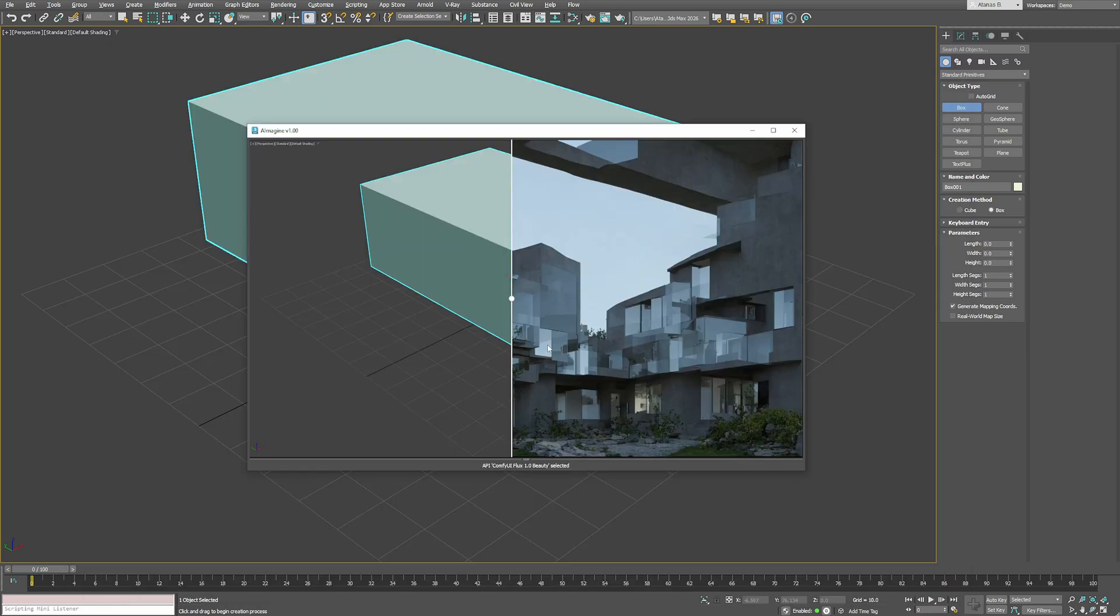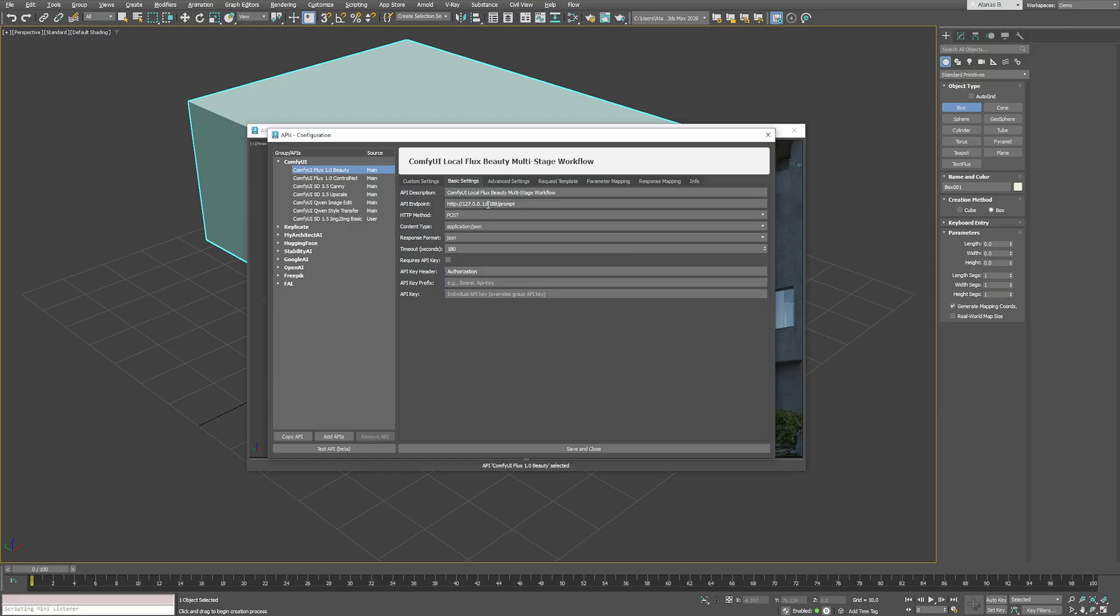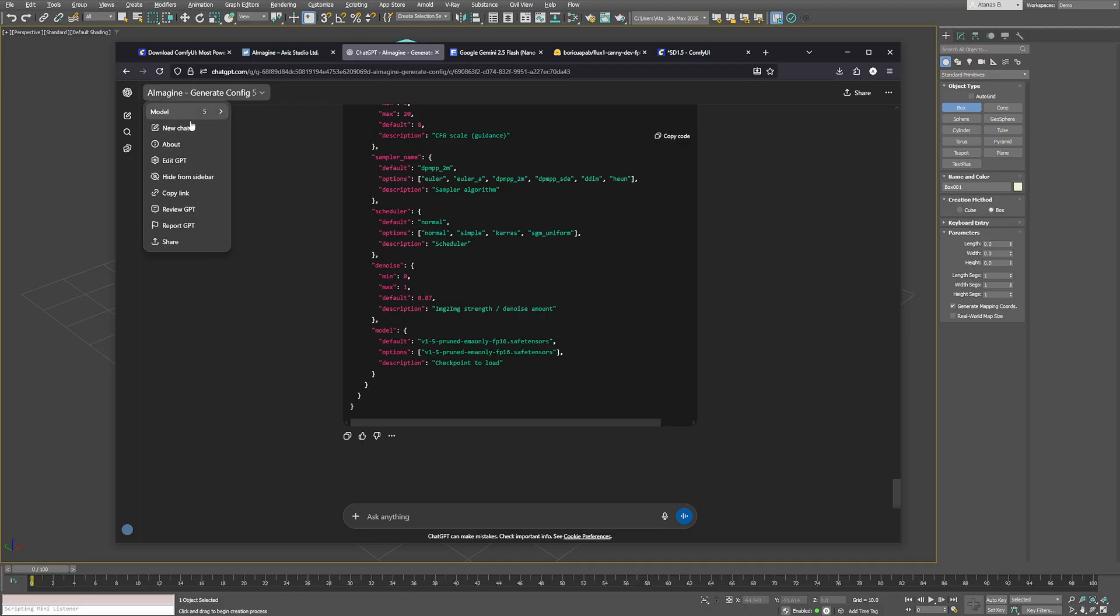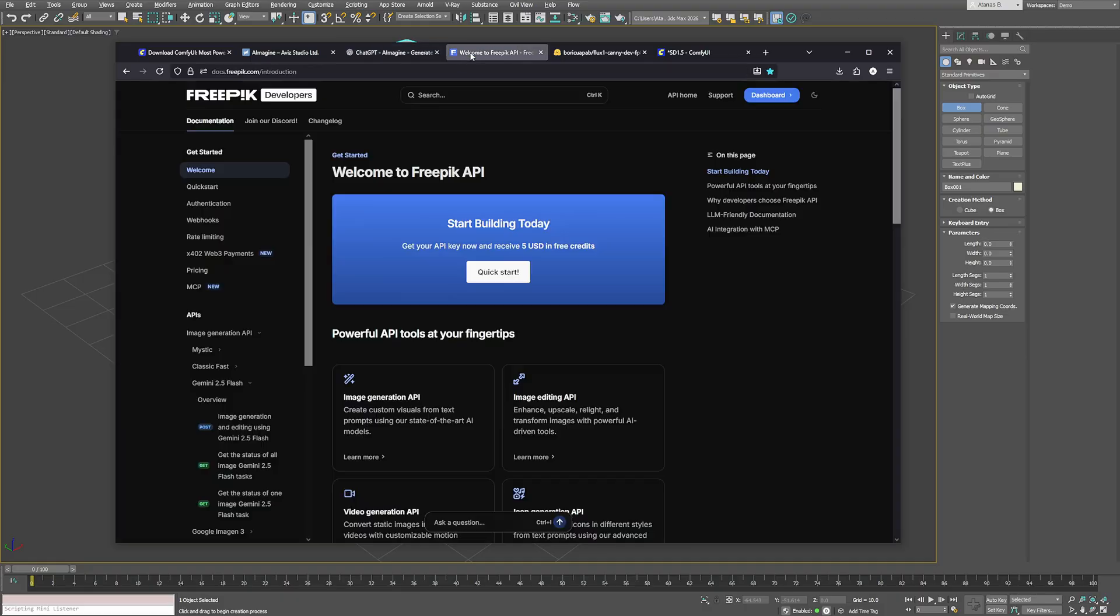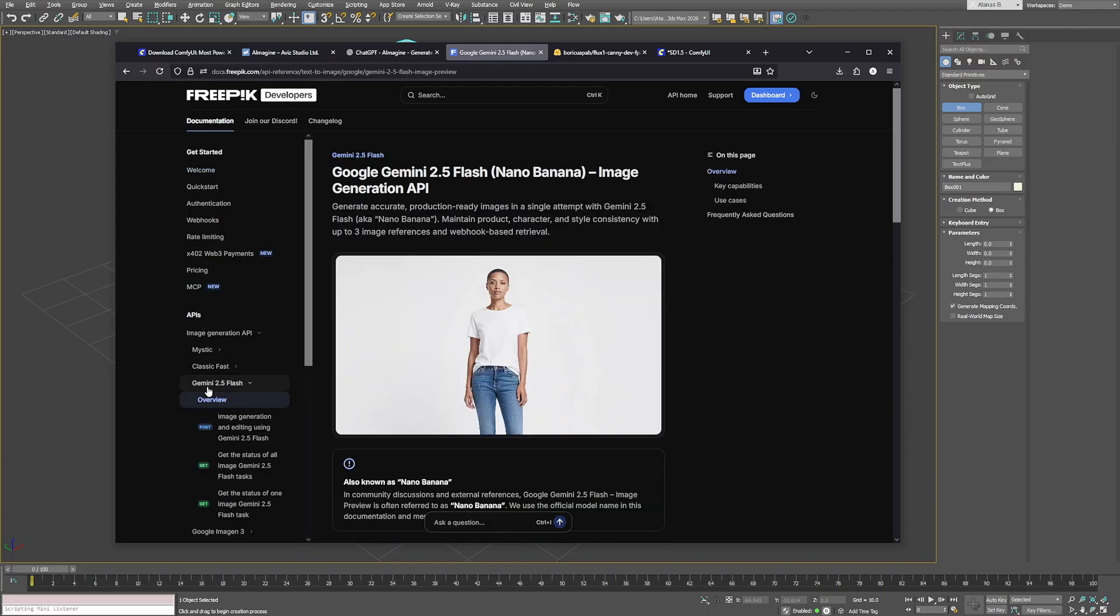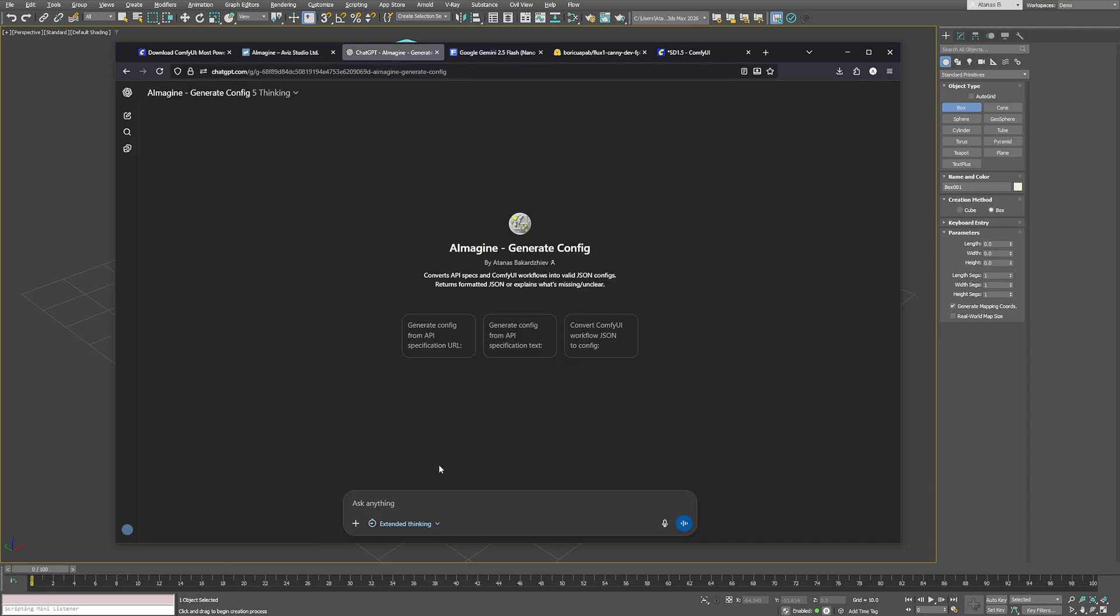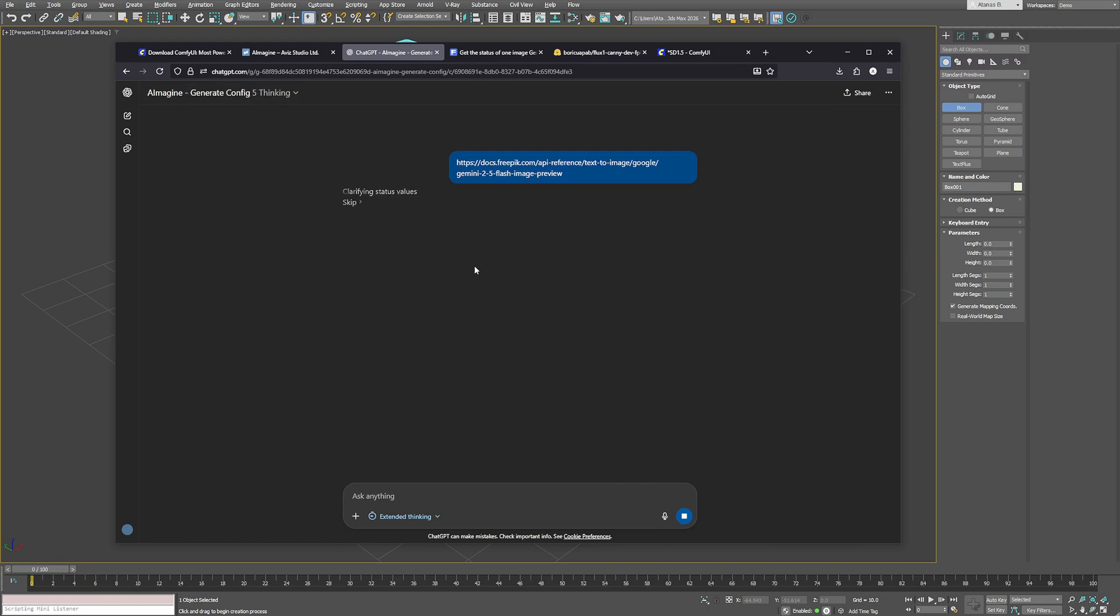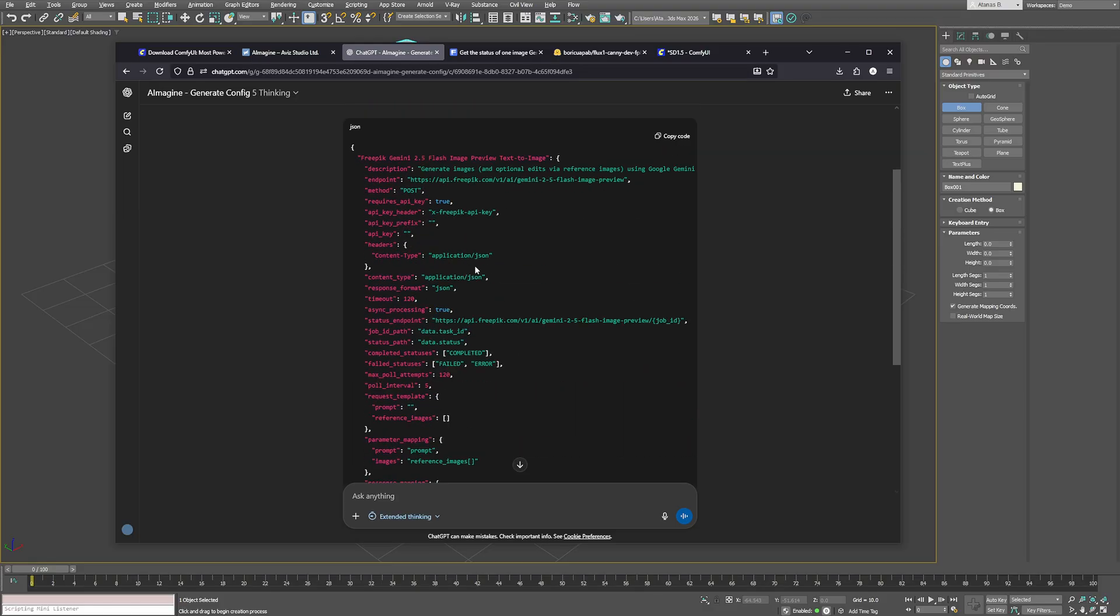If your ComfyUI installation runs on a different address or port, you should also update that in the aImaging Configure APIs menu. Now let's look at how to connect cloud APIs. You can use almost any provider, but because there are so many different formats, you can use the same custom GPT to build the iImaging configurations automatically. For example, I'll open the FreePick documentation for the new Google Gemini Flash model. I can copy the API URL and paste it into our ChatGPT and with the thinking model enabled, it will read through the documentation, collect all the parameters and build the correct configuration for aImaging.